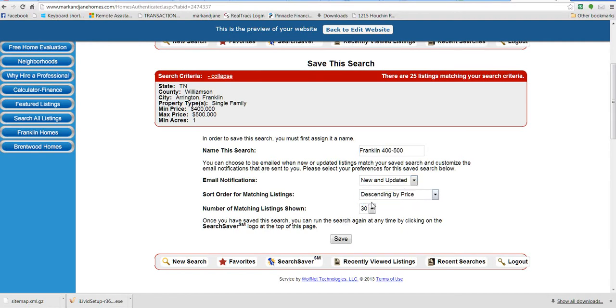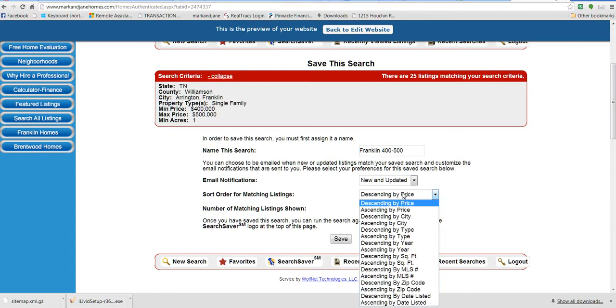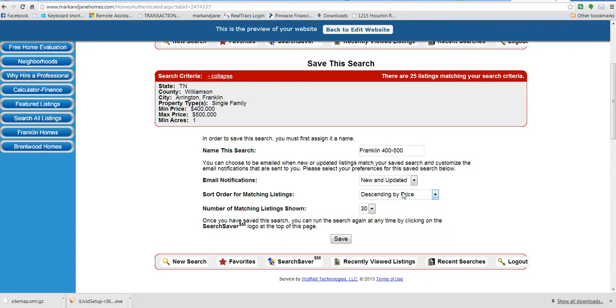I'm going to keep it right there. You can select how many listings you want to show up per page. You can always go to the next page, but if you want to have a longer page, you can do that. And descending by price is the sort order, but that gives you a lot of options there.